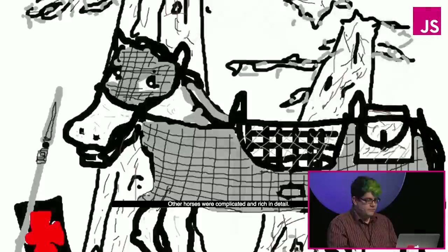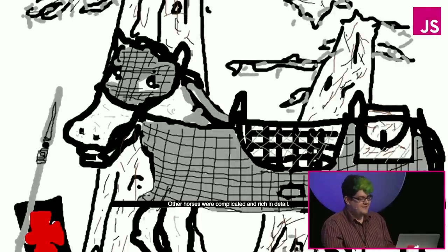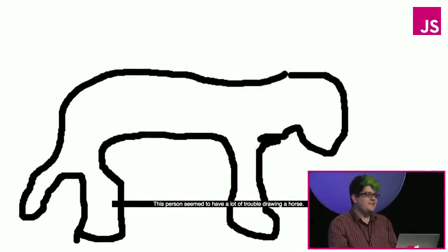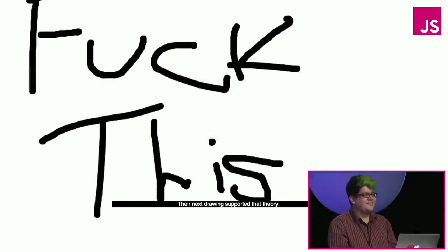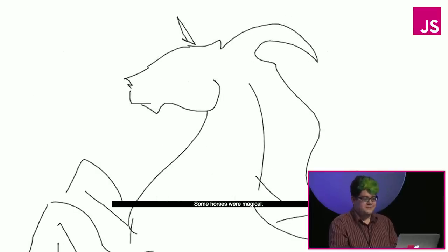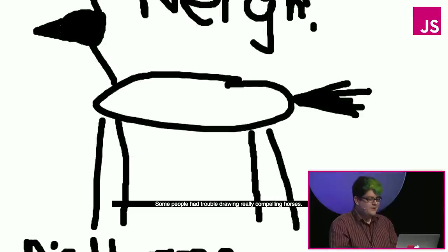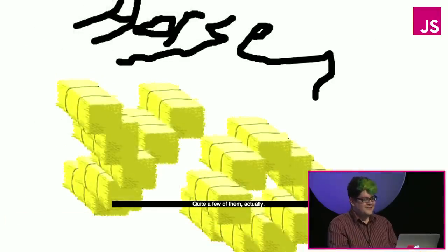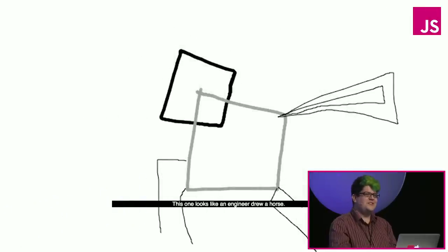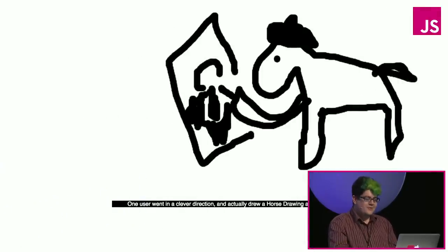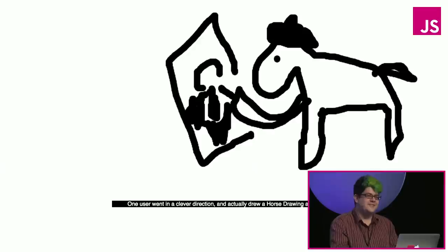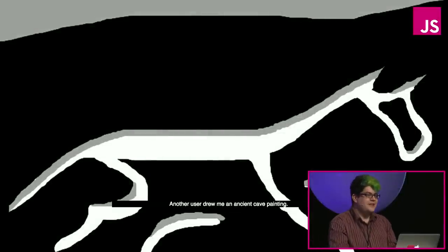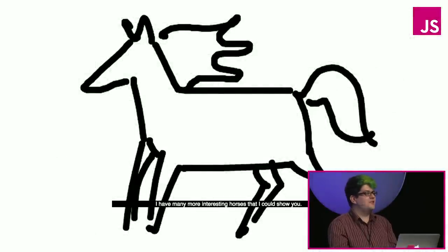Some of the horses that were drawn were simplistic, minimalistic, elegant. Other horses were complicated and rich in detail. Some people were quite talented at horse drawing. This person seemed to have a lot of trouble drawing a horse, and their next drawing supported that theory. Some horses were magical. Some horses were fat. Some people had trouble drawing really compelling horses. Some horse artists were very literal, just writing the word horse. Quite a few of them actually. Horse yo. I drew a horse. This one looks like an engineer drew a horse. One user went in a clever direction and actually drew a horse drawing a tycoon. Another user drew me an ancient cave painting.